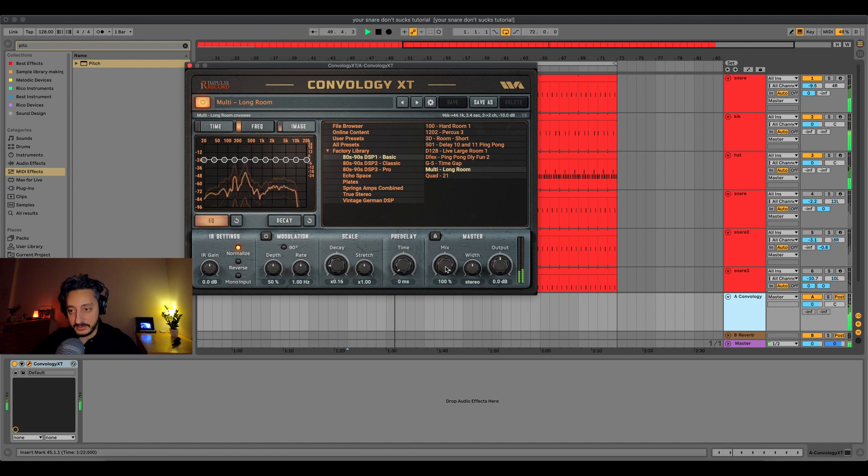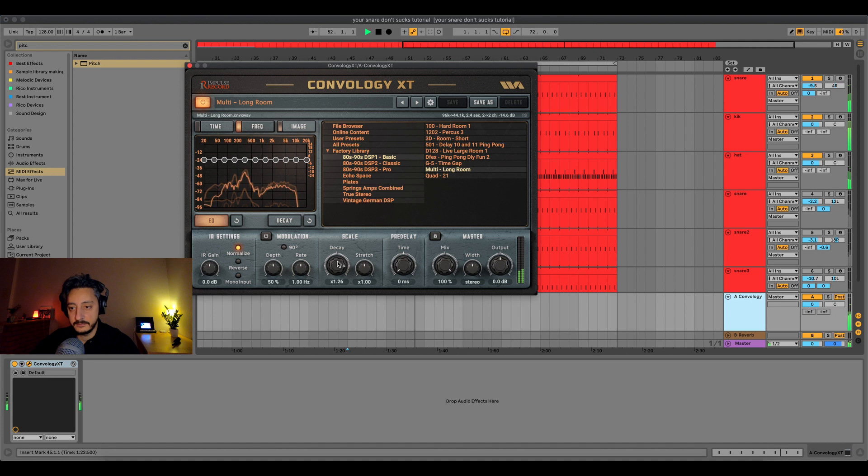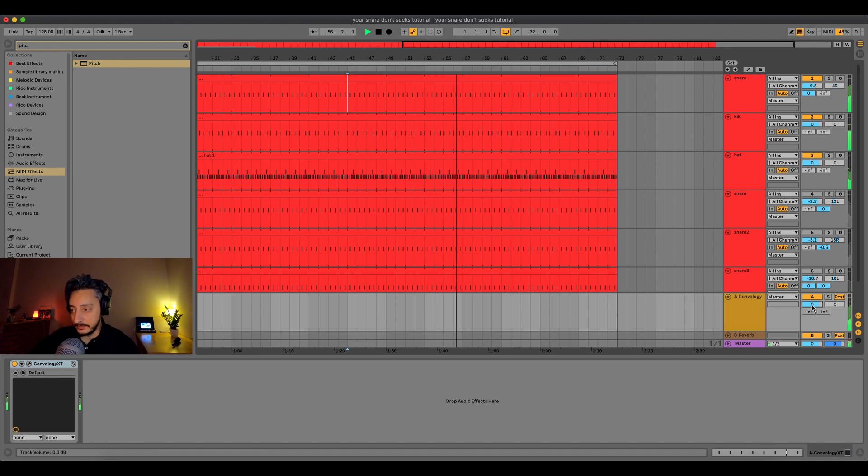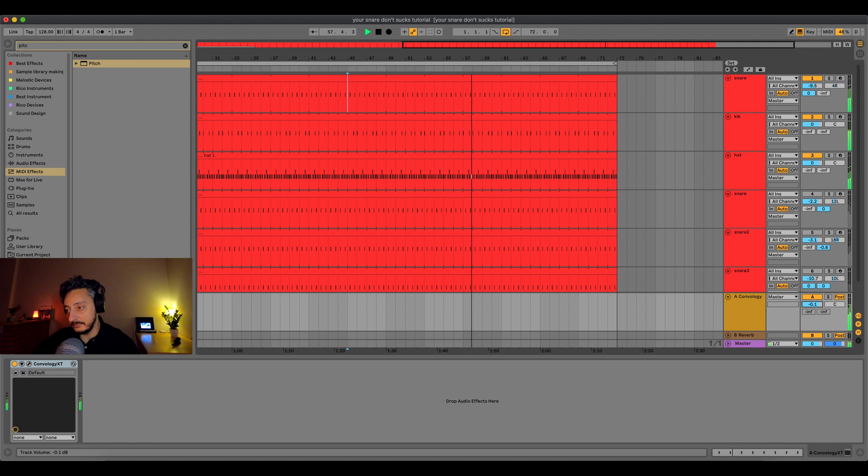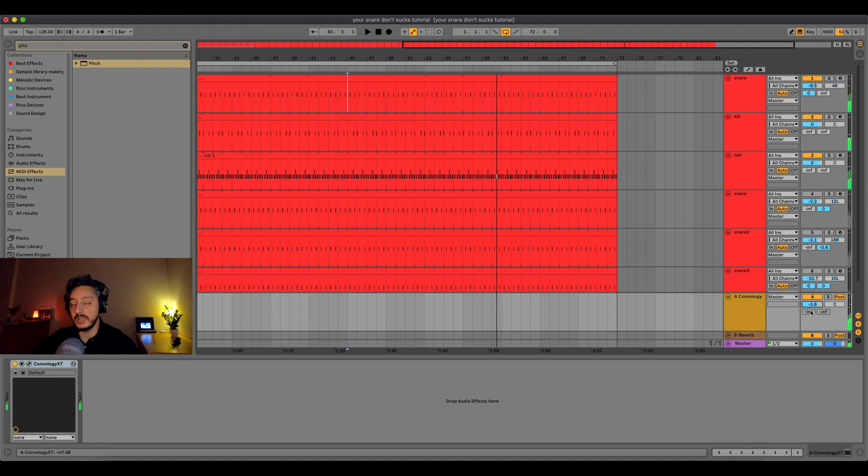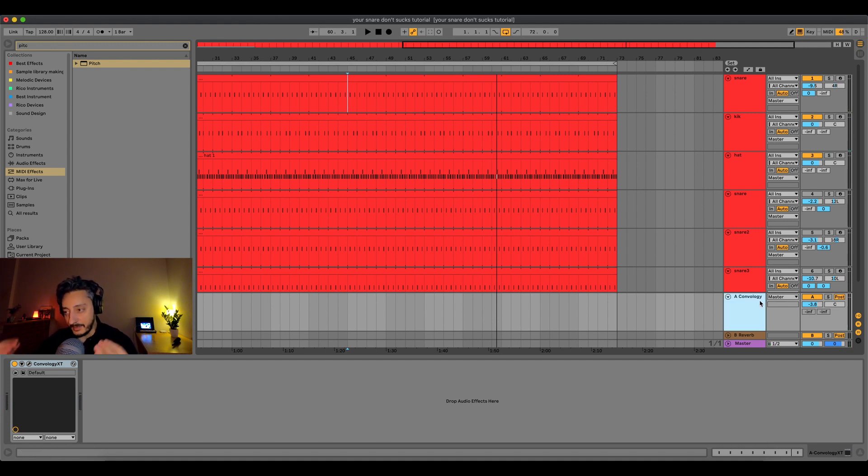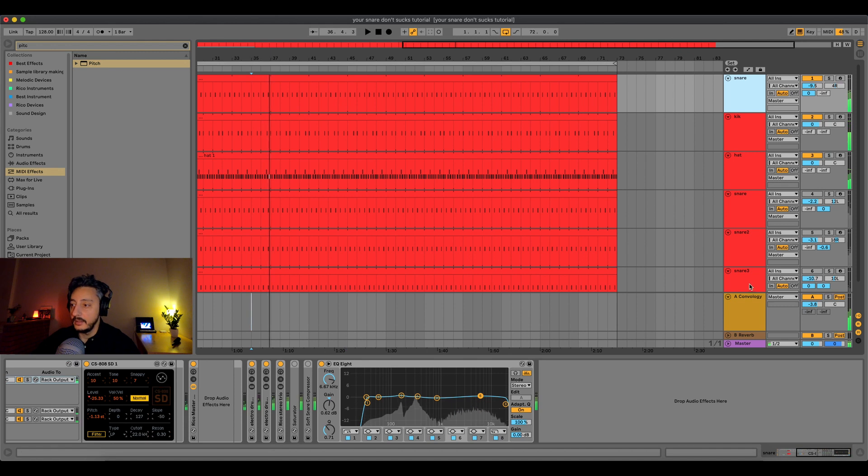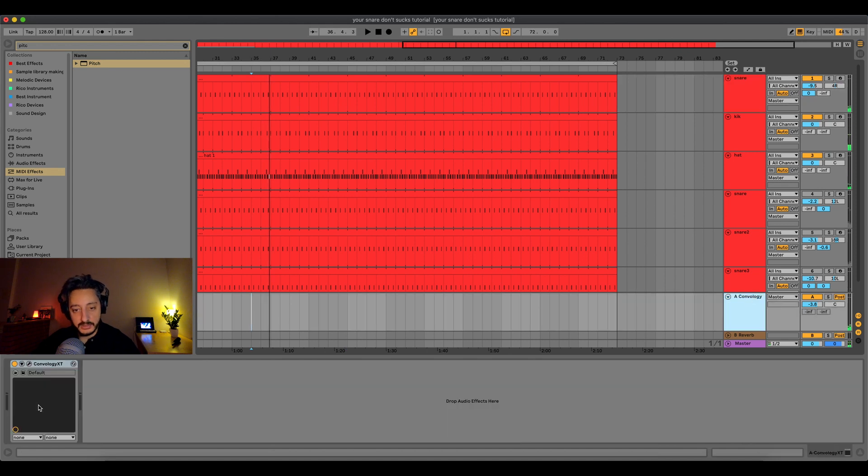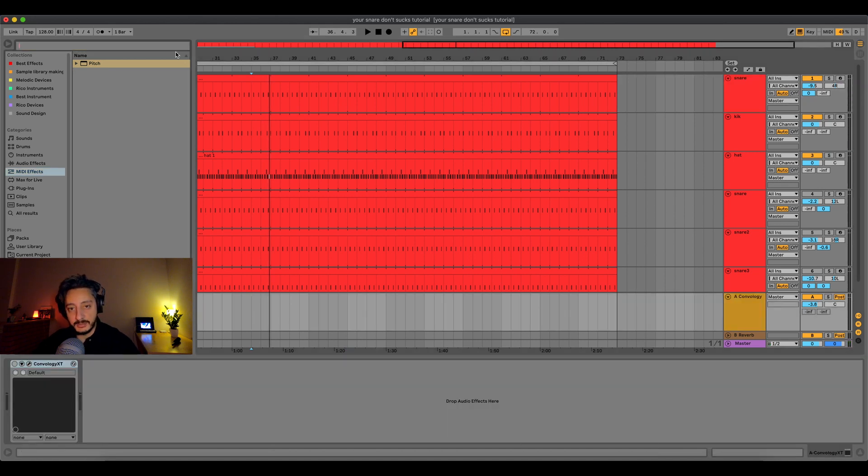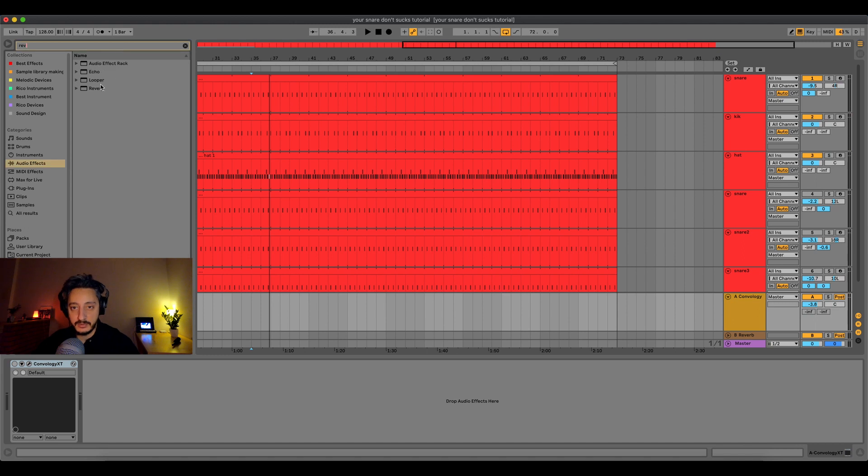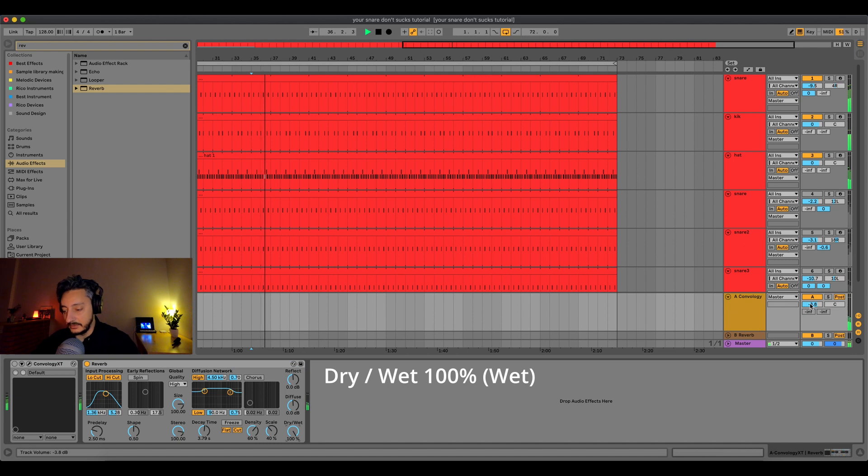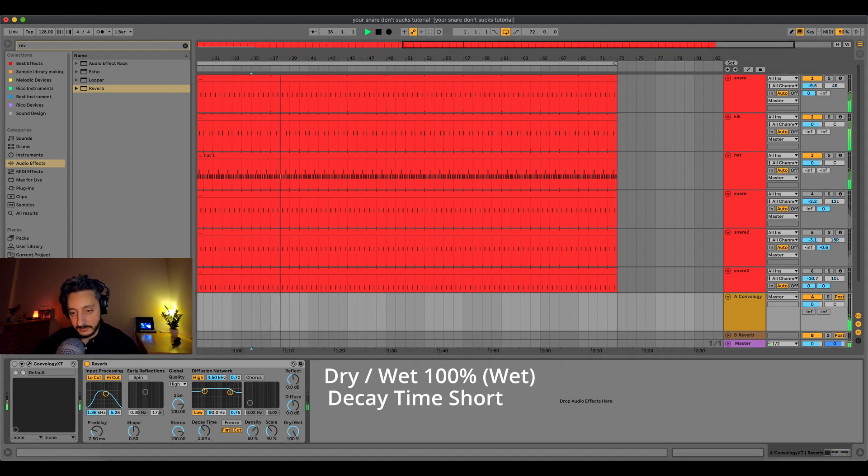It's very important to have the wet/dry at maximum and then play with the decay. Those are the only two things that you should worry about. Sometimes you should also try to blend the wet signal with the dry signal together. You can feel that now it's more interesting the sound. Now let's try another example with the Ableton stock plugin. Let's do the same things: dry/wet 100%, decay time.